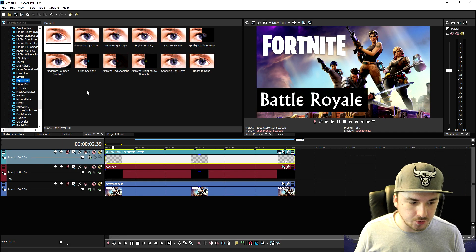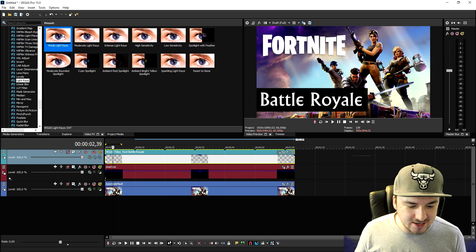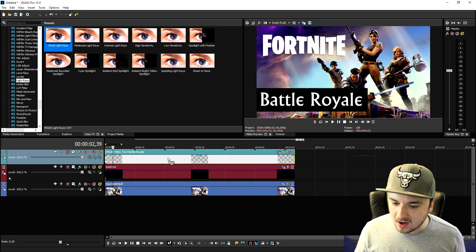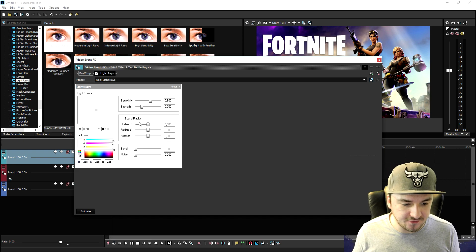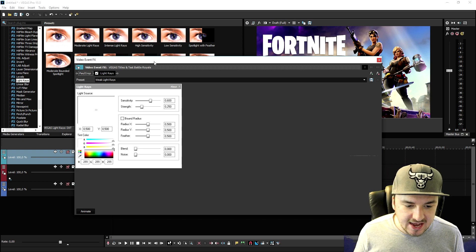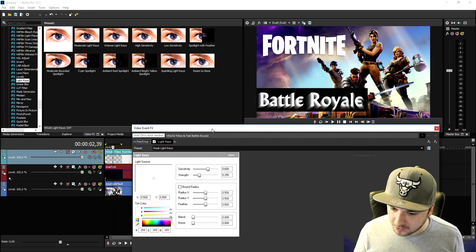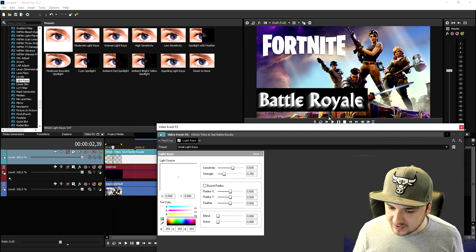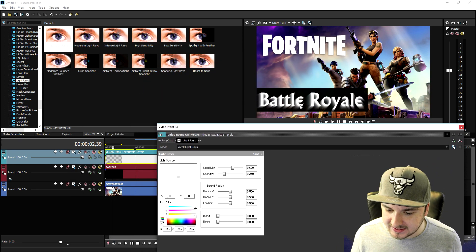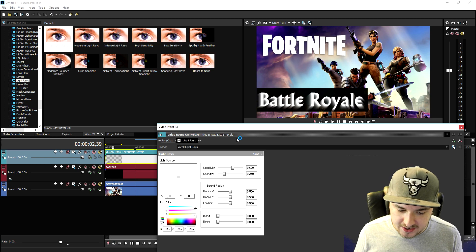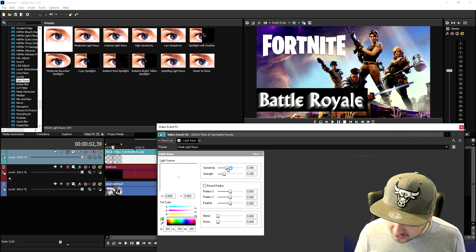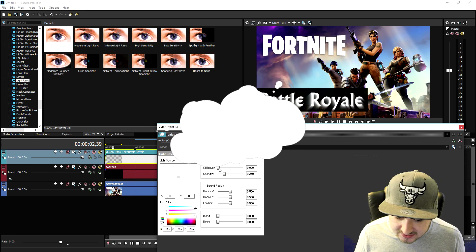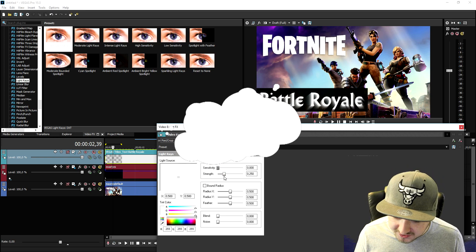We're going to scroll down to light rays right here, drag the default one on top of the text file — very simple. As you can see, it adds this little white glow to it, so we're going to drag down the sensitivity to zero.